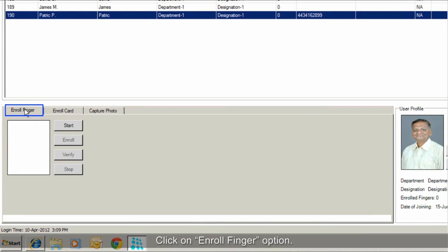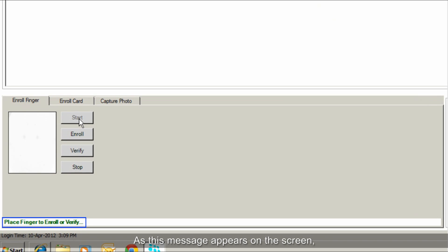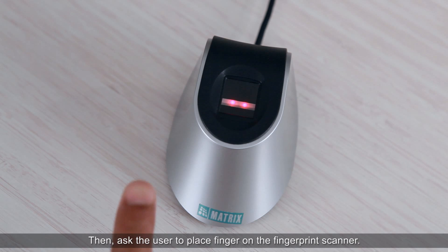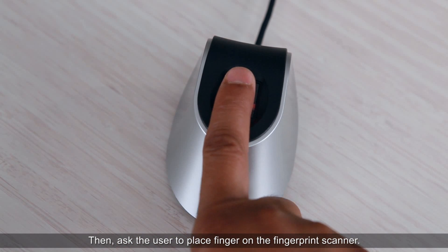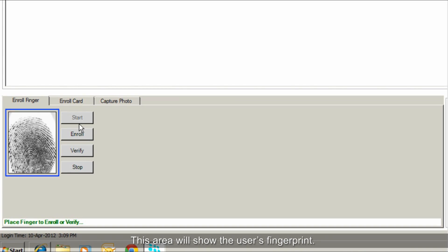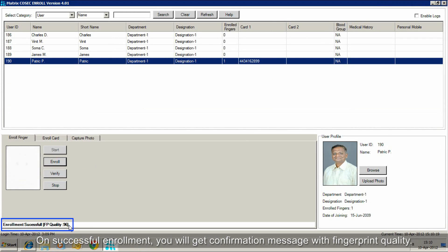Click on the Enroll Finger option. Next, click Start. As this message appears on the screen, the lights in the fingerprint sensing area will glow. Then ask the user to place their finger on the fingerprint scanner. This area will show the user's fingerprint. Then click Enroll. On successful enrollment, you will get a confirmation message with the fingerprint quality.